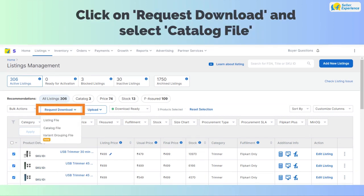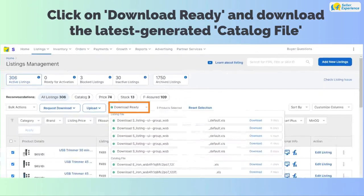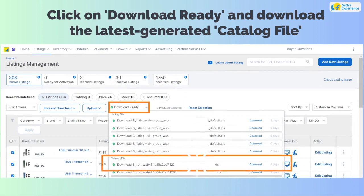Next, click on Request Download and select Catalog File. Click on Download Ready and download the latest generated catalog file.